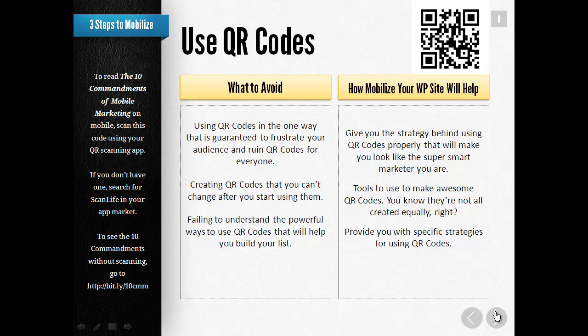What you want to avoid with QR codes — there is one way that is guaranteed to frustrate your audience and over time can ruin QR codes for everyone. Avoid creating QR codes that you can't change after you start using them. I've seen a lot of QR codes that don't work — something happened with the link and it's already printed, so they can't change it. Also avoid failing to understand the powerful ways QR codes can help you build your list — they're much more than just taking people to a mobile website.